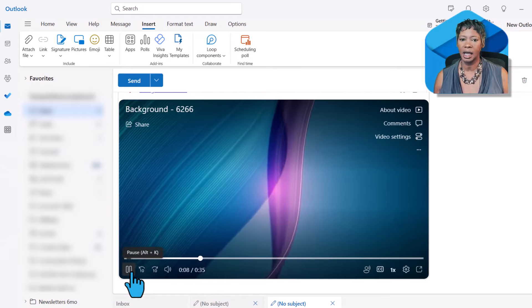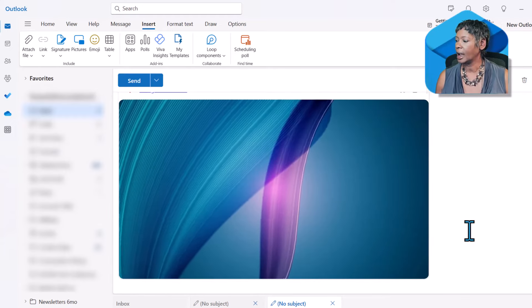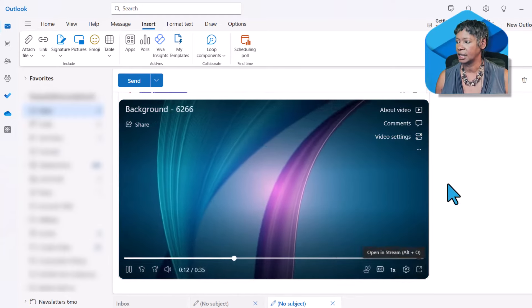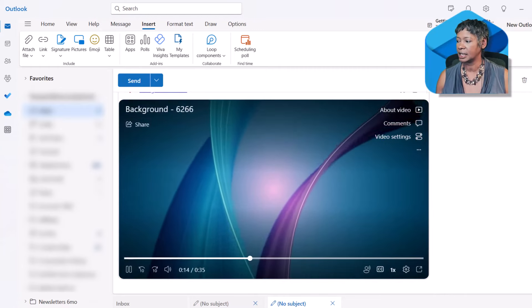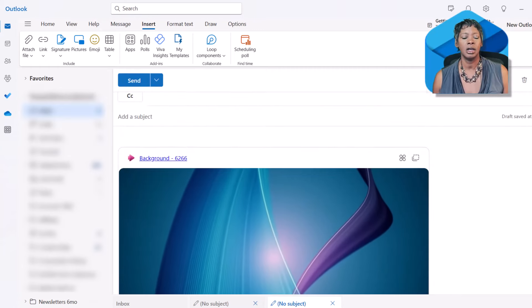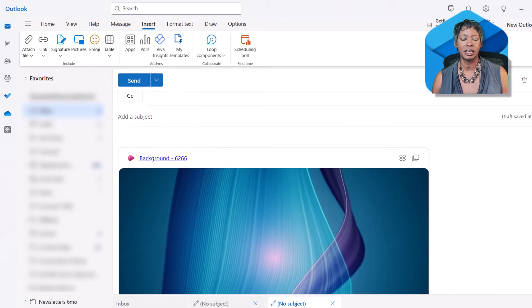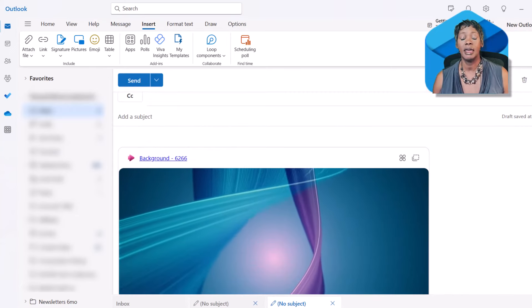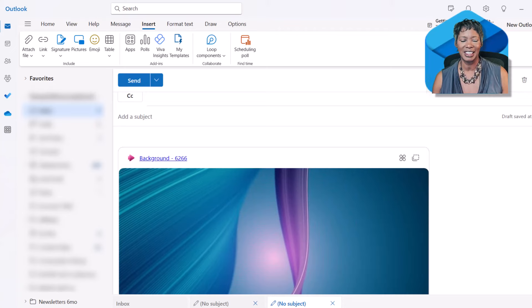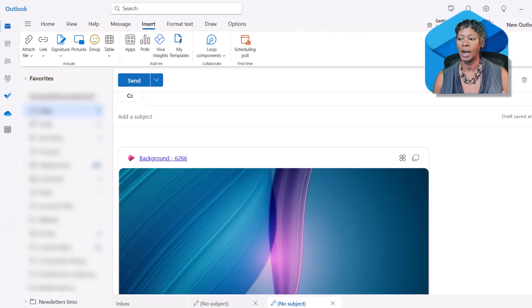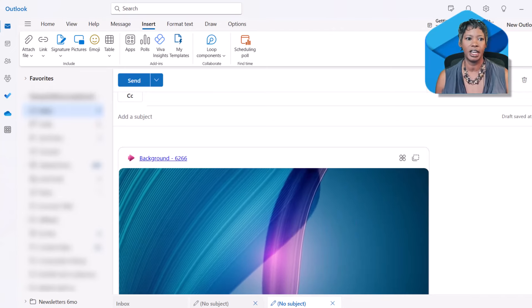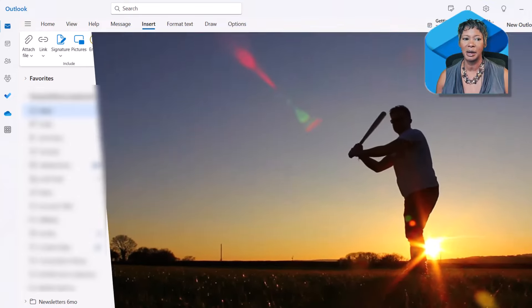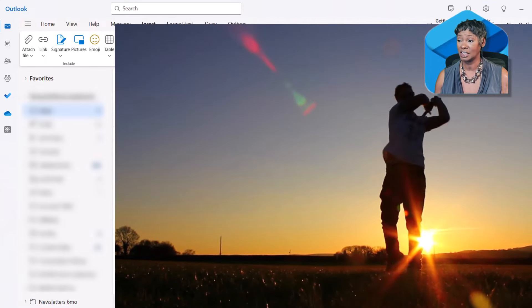Now a couple of things I noticed: I can't resize it. It is the size that it is. And if you are sending this to someone outside of your organization, they will only see the link of the video and not the actual video itself. So keep that in mind. But that's a game changer. That's awesome.